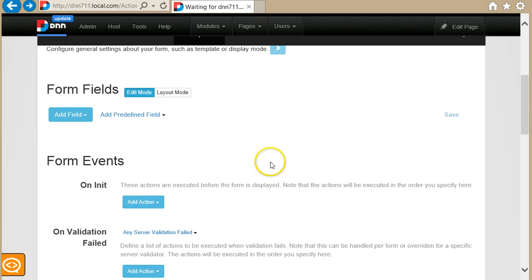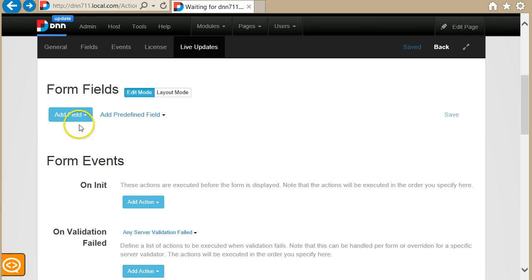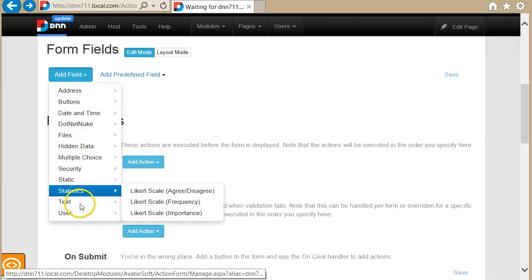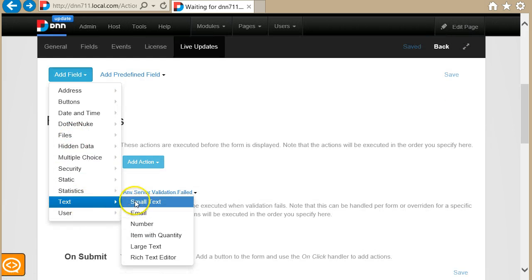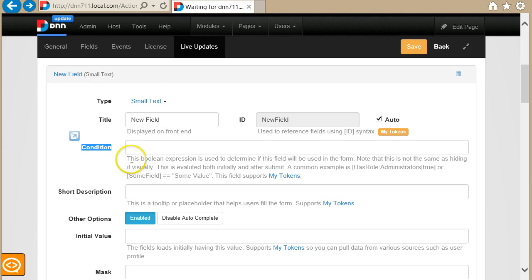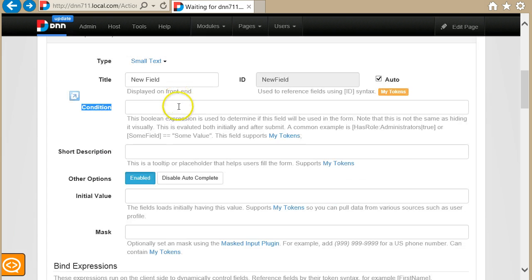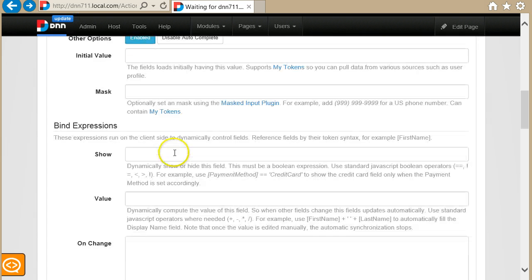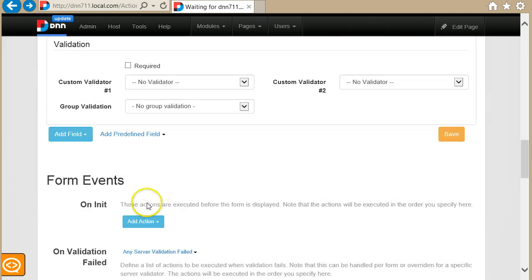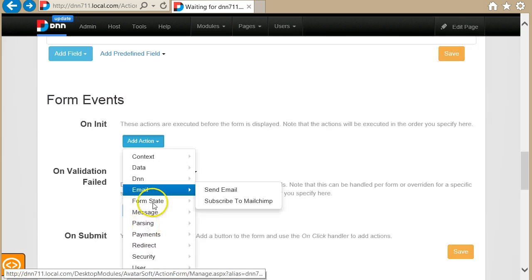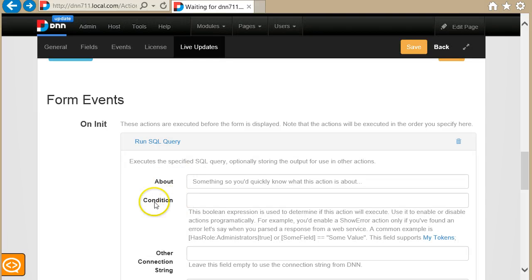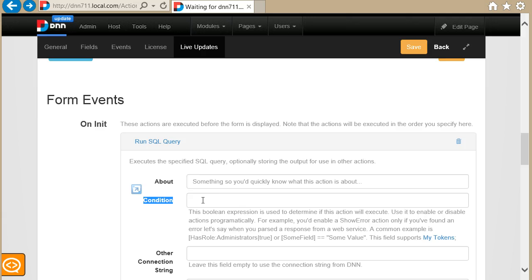If you are not already familiar, let me quickly show what I'm talking about. This condition here determines if this field will appear in the form, and there is another condition field in the action here, and this one determines if the action will get executed.